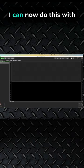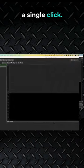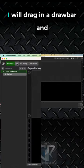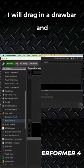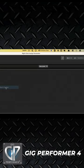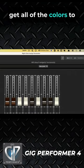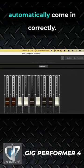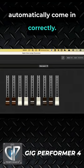I can now do this with a single click. I will drag in a drawbar and hold down the number 9 to get all of the colors to automatically come in correctly.